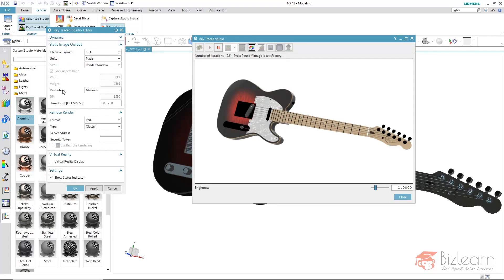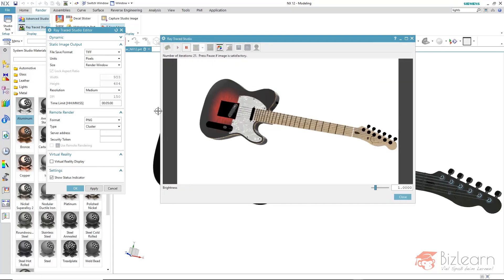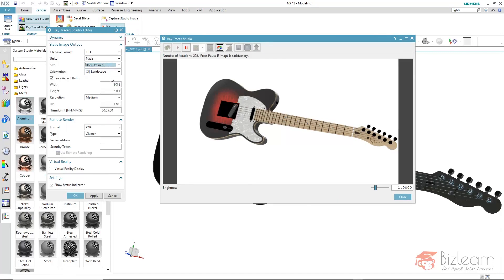We have two settings for this: the resolution, respectively the image size. That would be the render window right now — we would match the window here and the image size will be inherited. But you can also specify a pixel size directly on user defined. The resolution can additionally be adjusted; accordingly this pixel size changes here, doubled or halved.